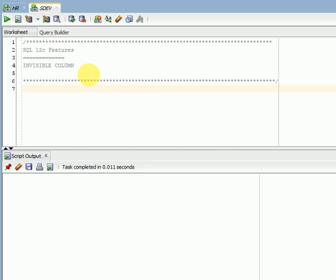Hi friends, welcome to SQL video tutorials. This session I am going to explain about 12c features. I will give one by one all the 12c features related to SQL.